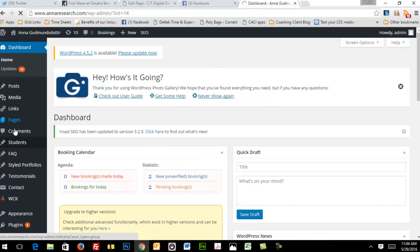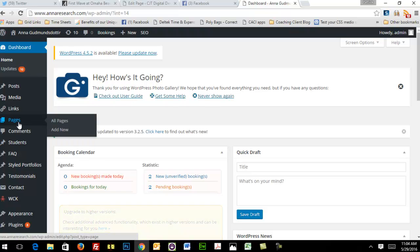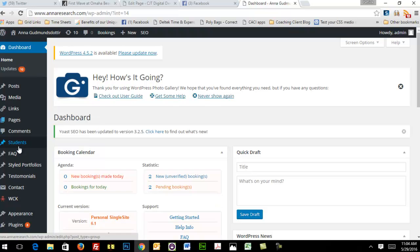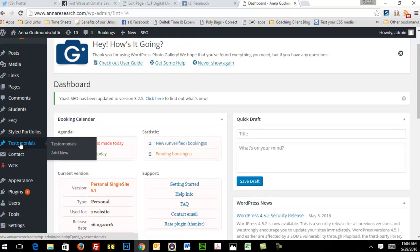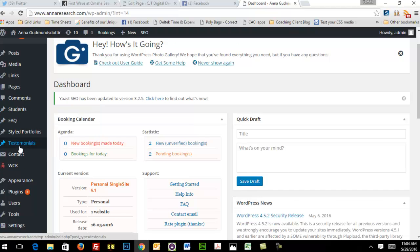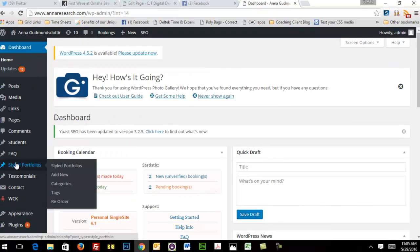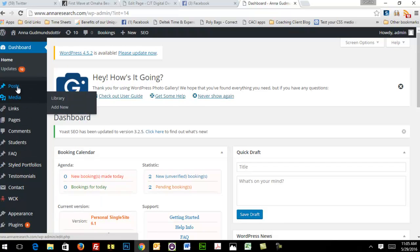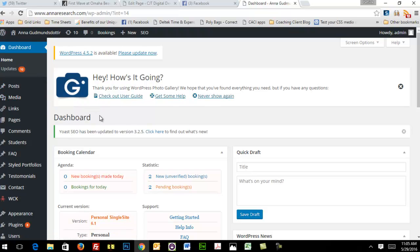You're going to deal mostly with Posts, Pages, Students, and the Booking Calendar. I'm going to take you through each of those individually and show you how to use each one with a separate video.